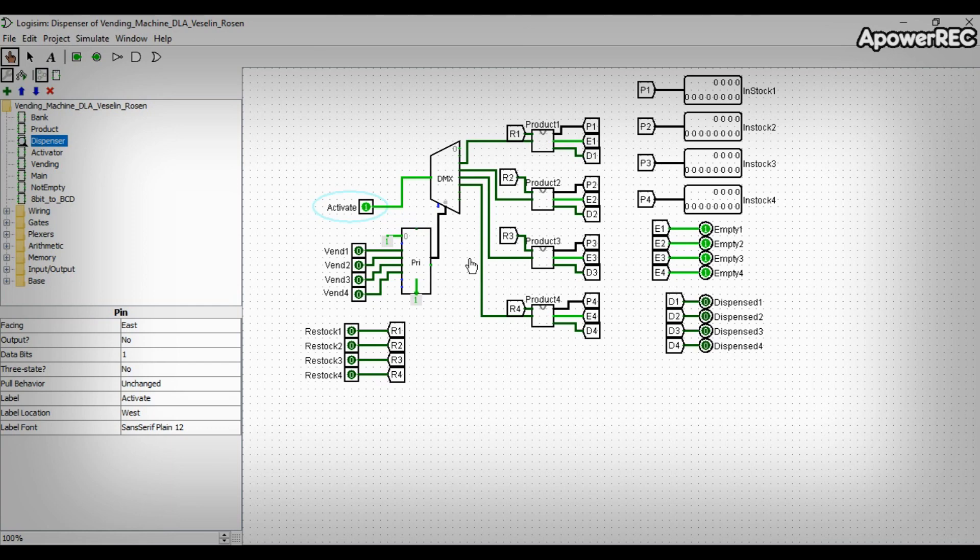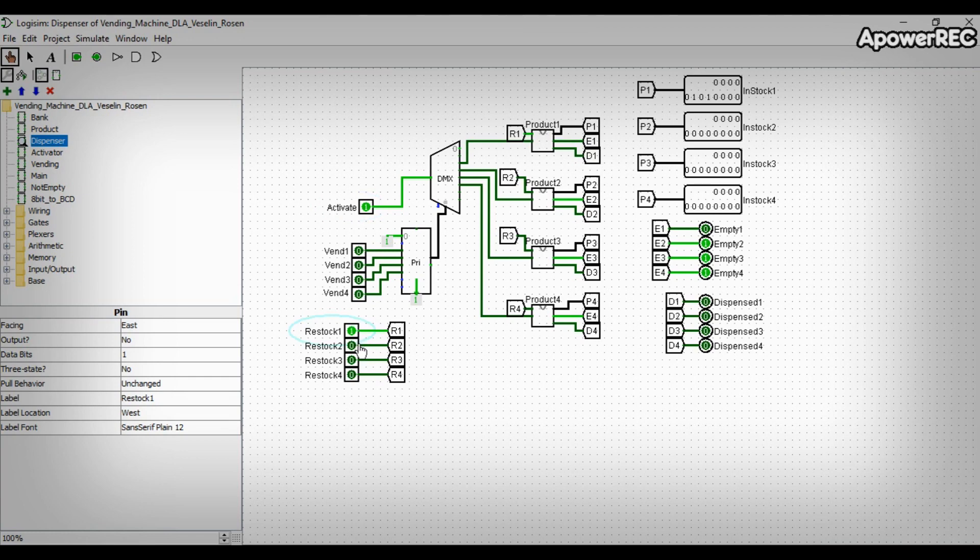Four vent inputs, which cause the product to be dispensed if activate is on. And four restock inputs, which reset the product count to 50.